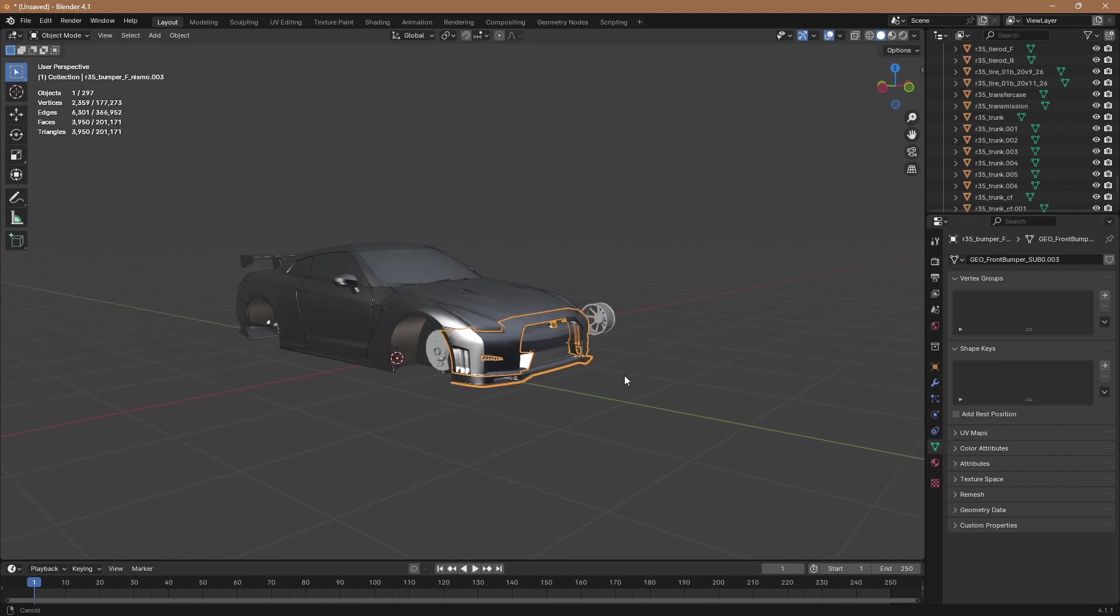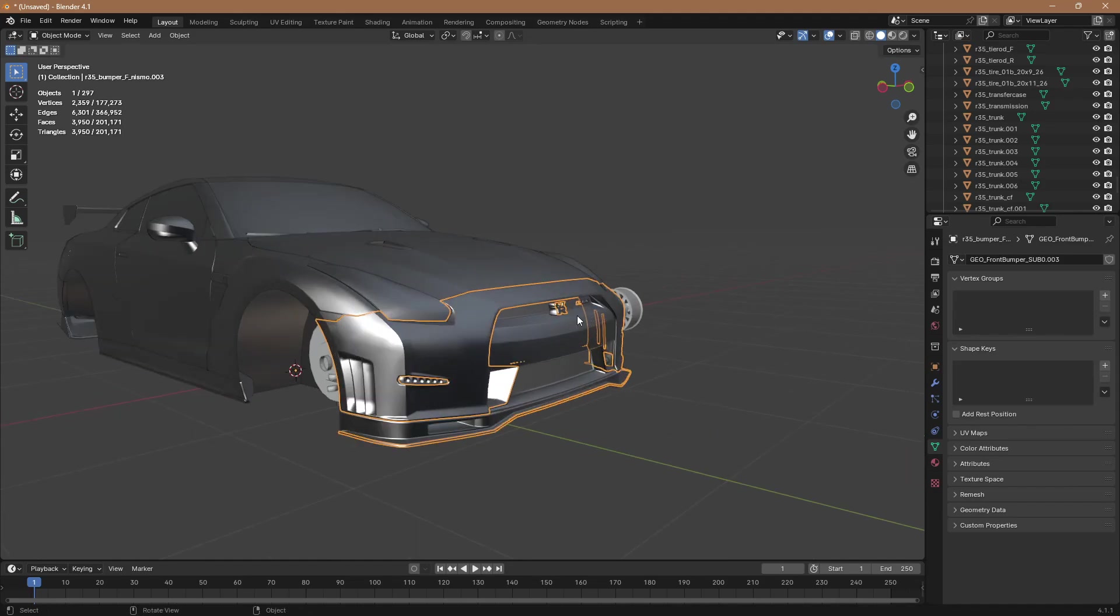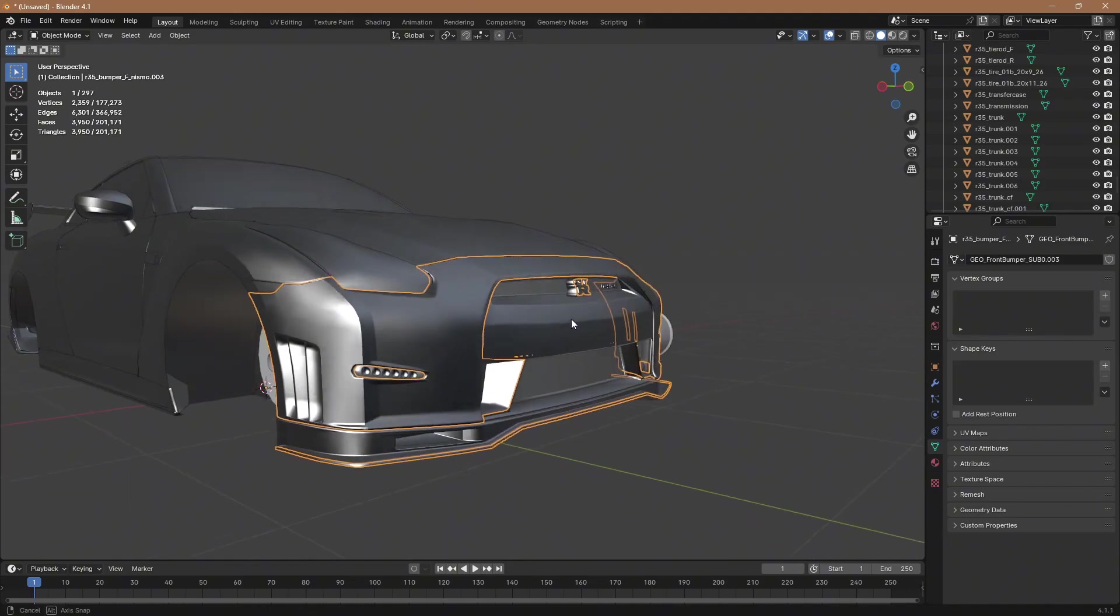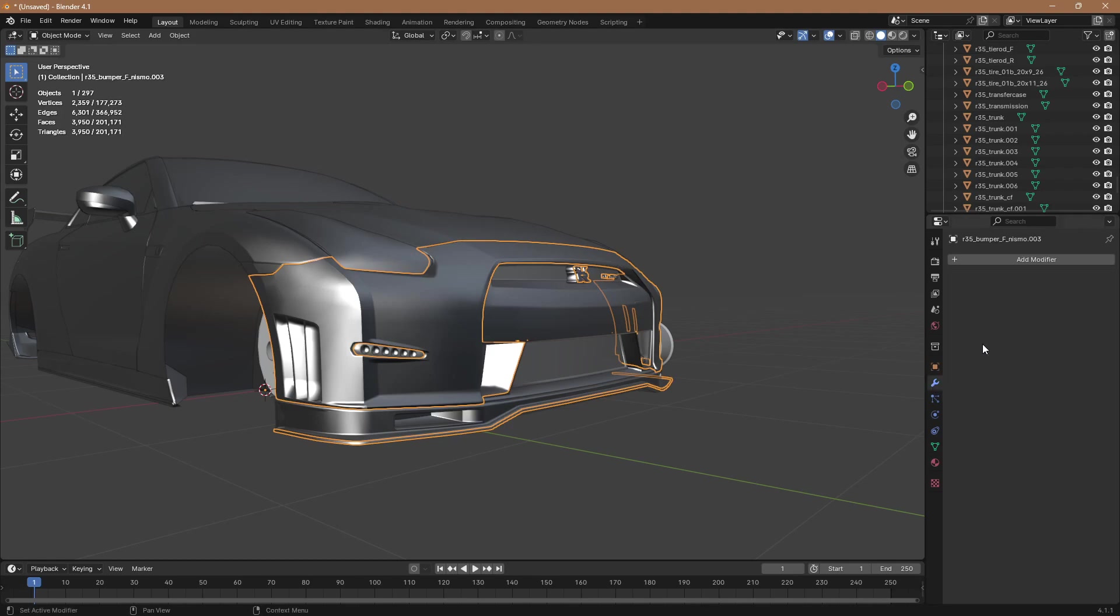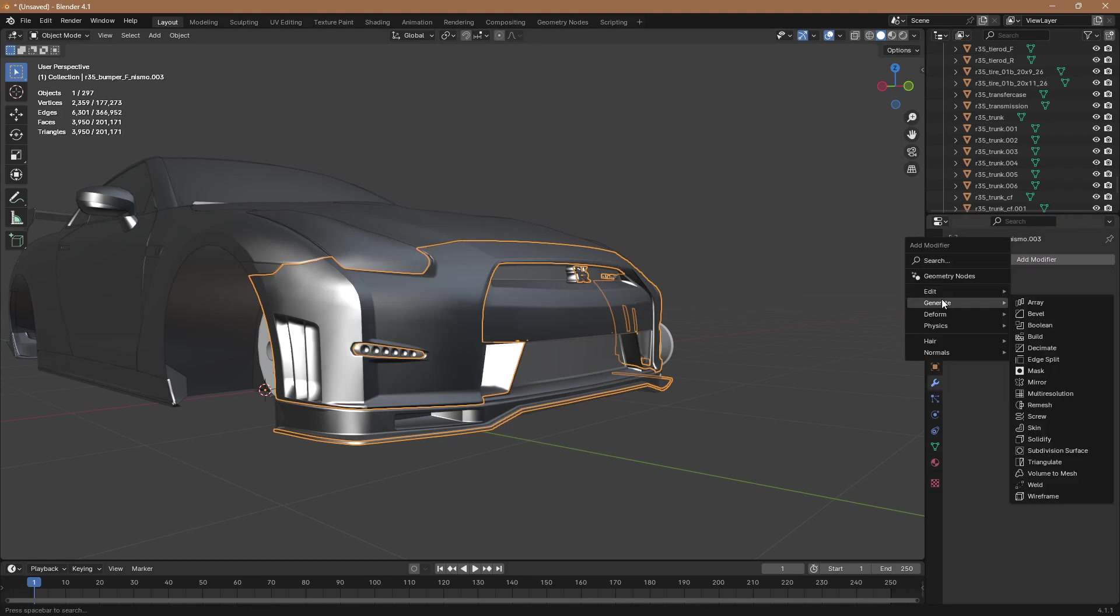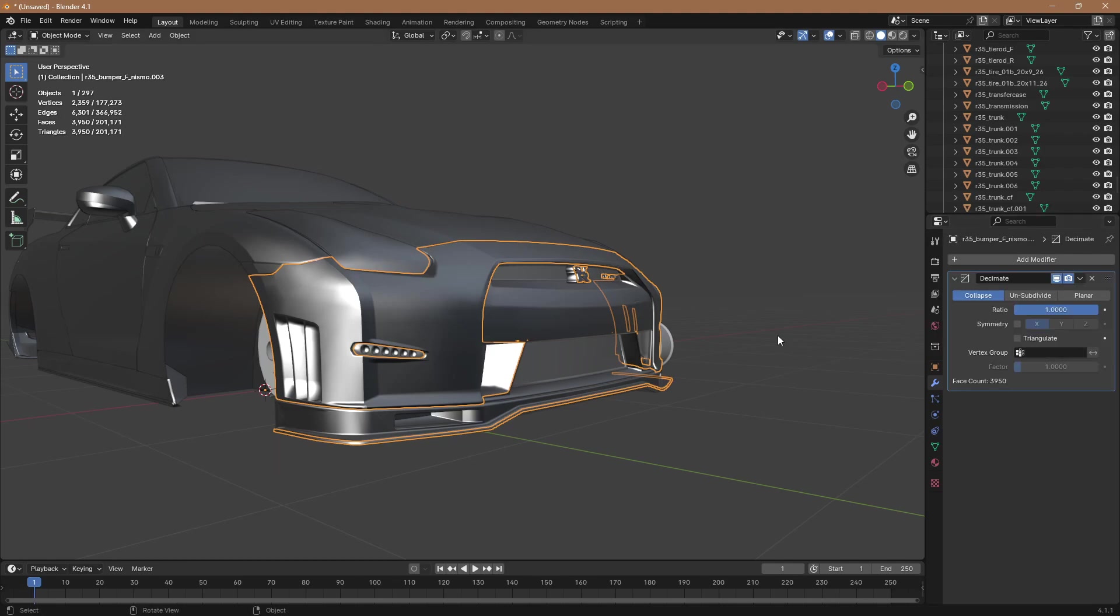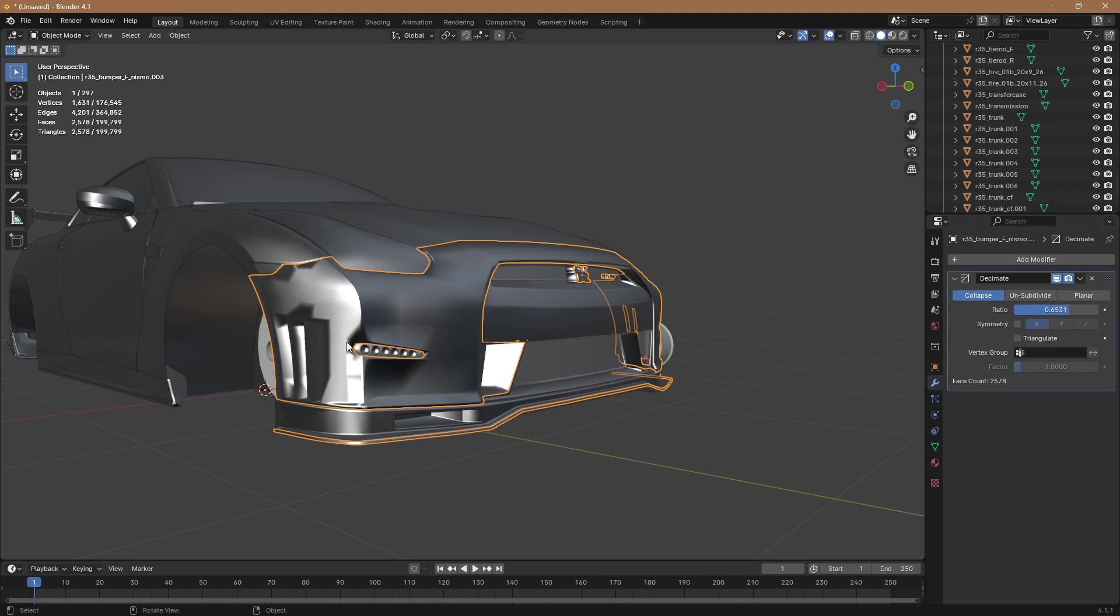Okay so nothing ended up being over 20k which is good, but if you do end up running into something that is, you're going to want to just select it, go over here, click the wrench right here, click add modifier, generate, decimate.